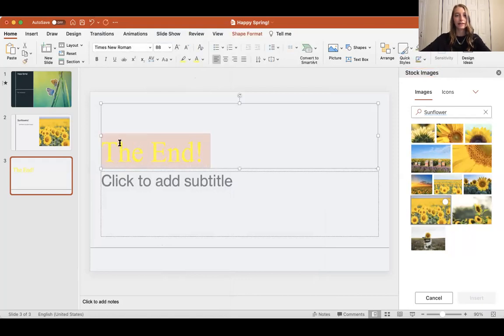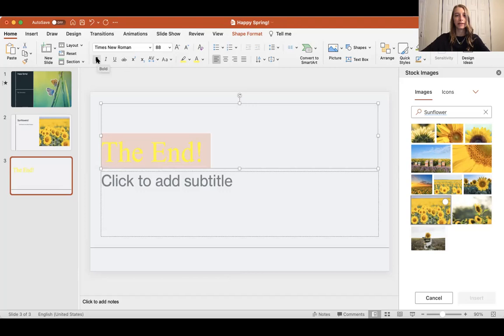The last thing I'm going to do is show you how to bold, italicize, and underline. Let's say I want to really make this stand out. I'm going to bold it and I'm going to underline it.